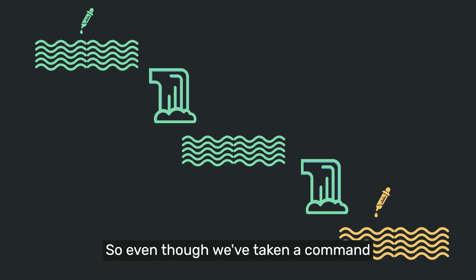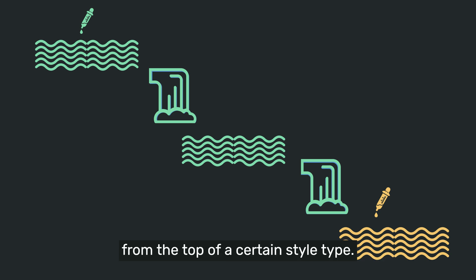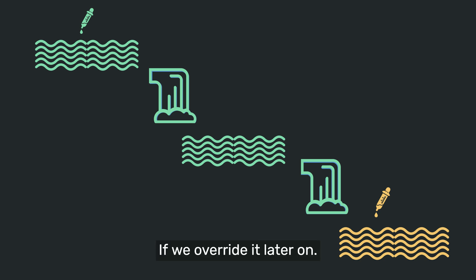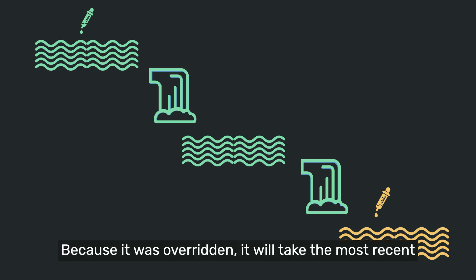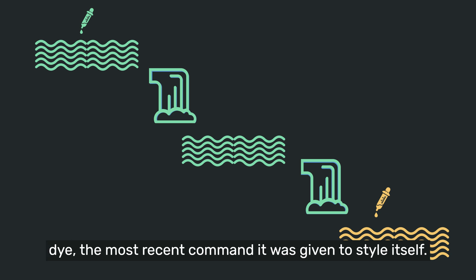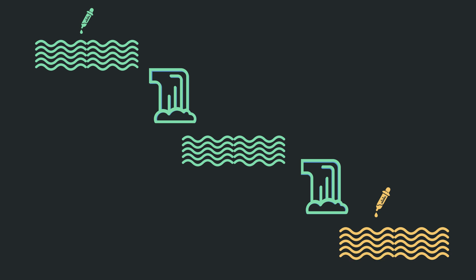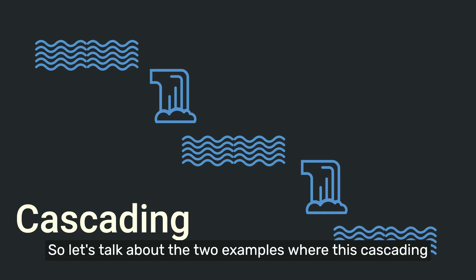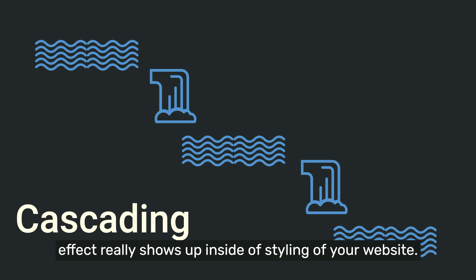So this is what we mean by cascading, as well as an idea of how overriding a cascading attribute might look like. So even though we've taken a command from the top of a certain style type, if we override it later on, because it was overridden, it will take the most recent dye, the most recent command it was given to style itself. So let's talk about the two examples where this cascading effect really shows up inside of styling of your website.